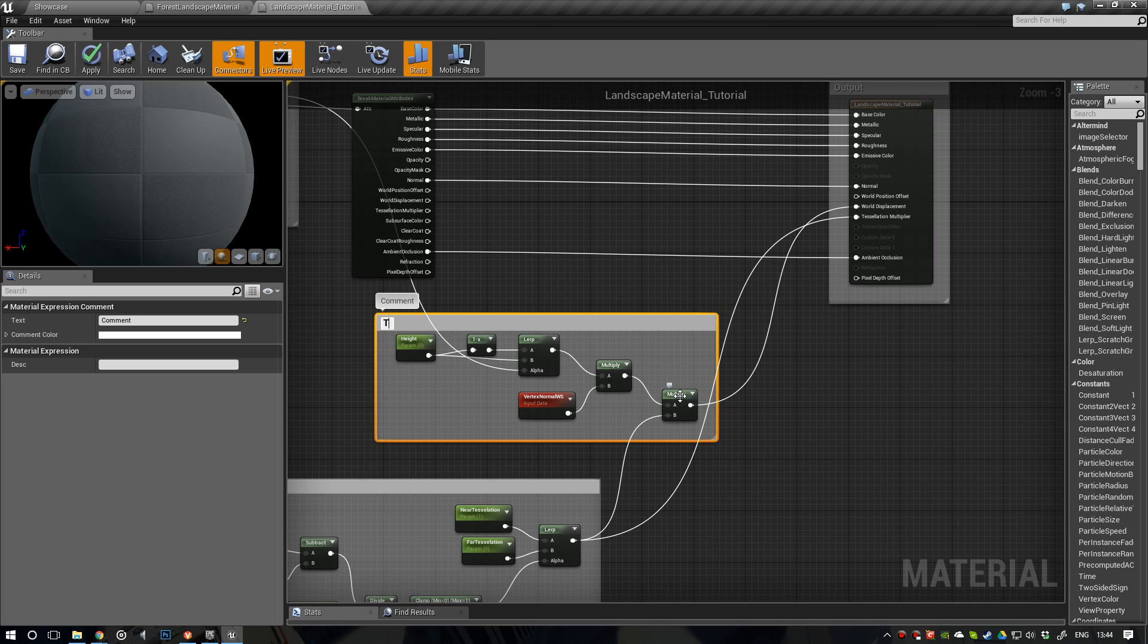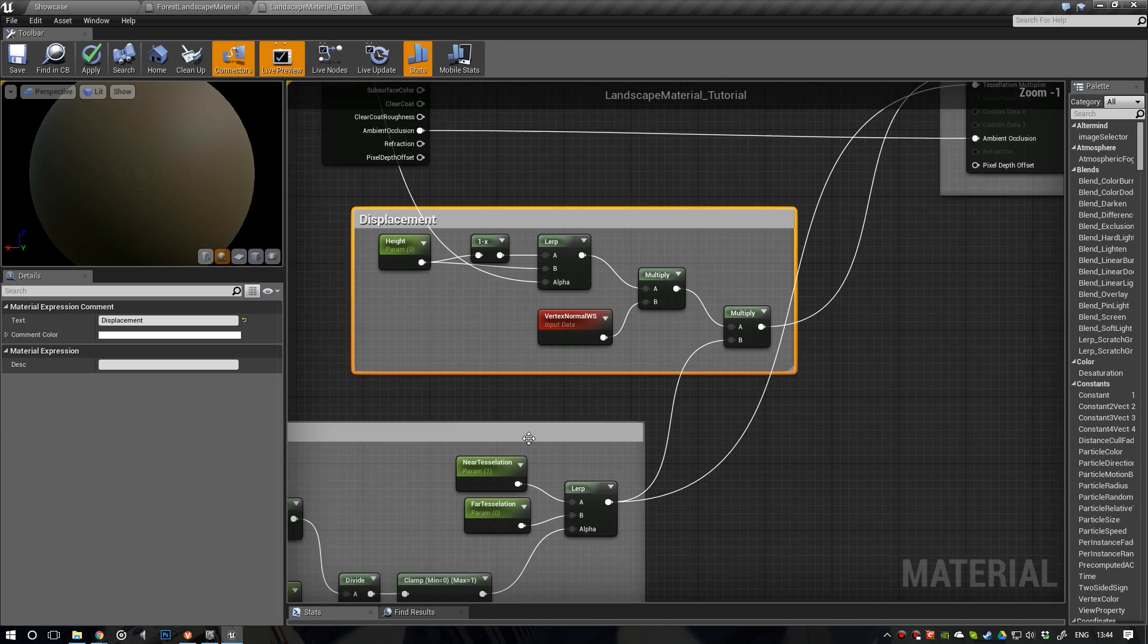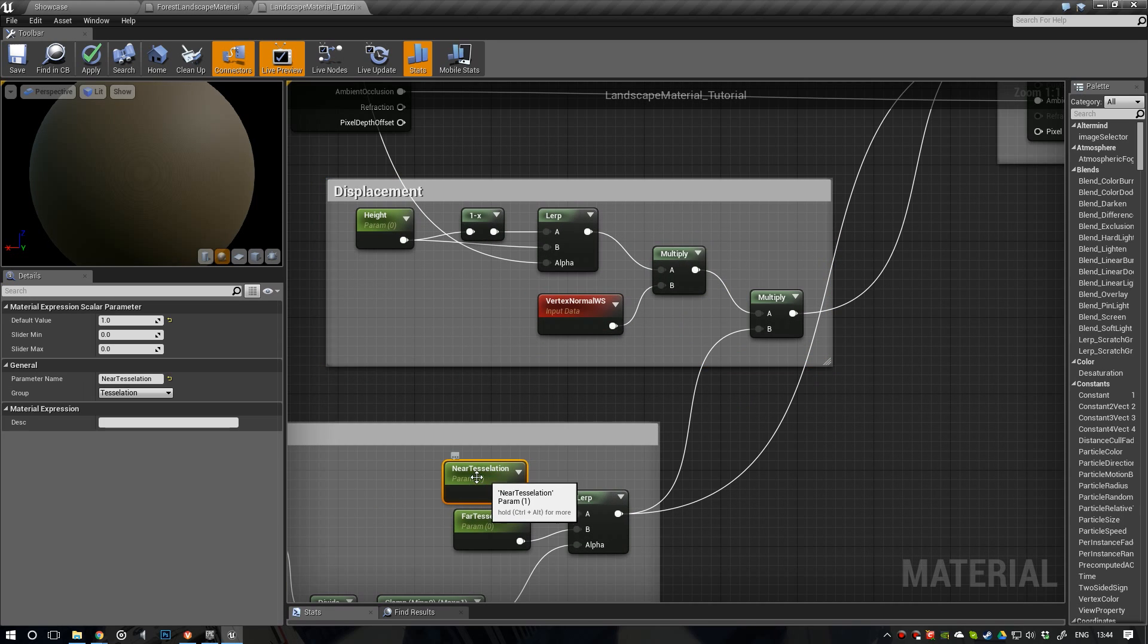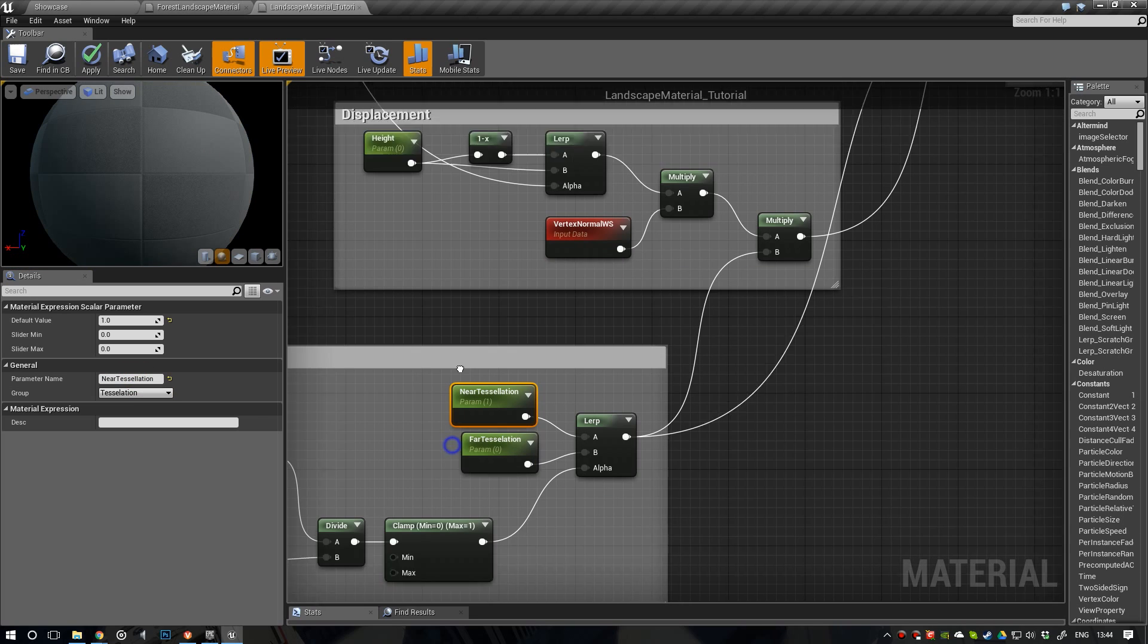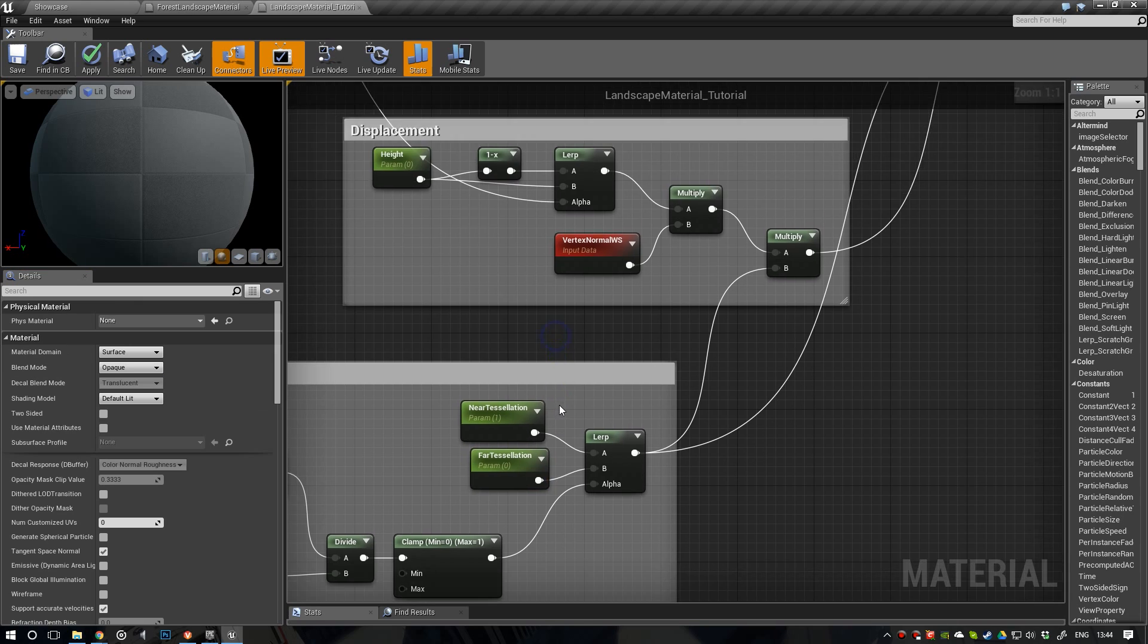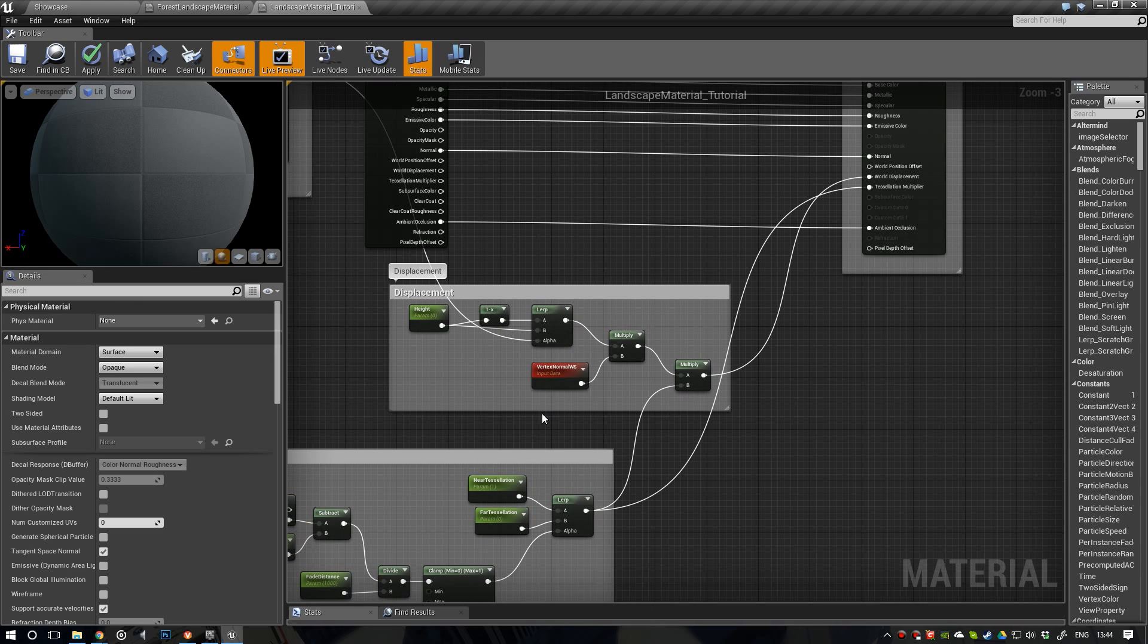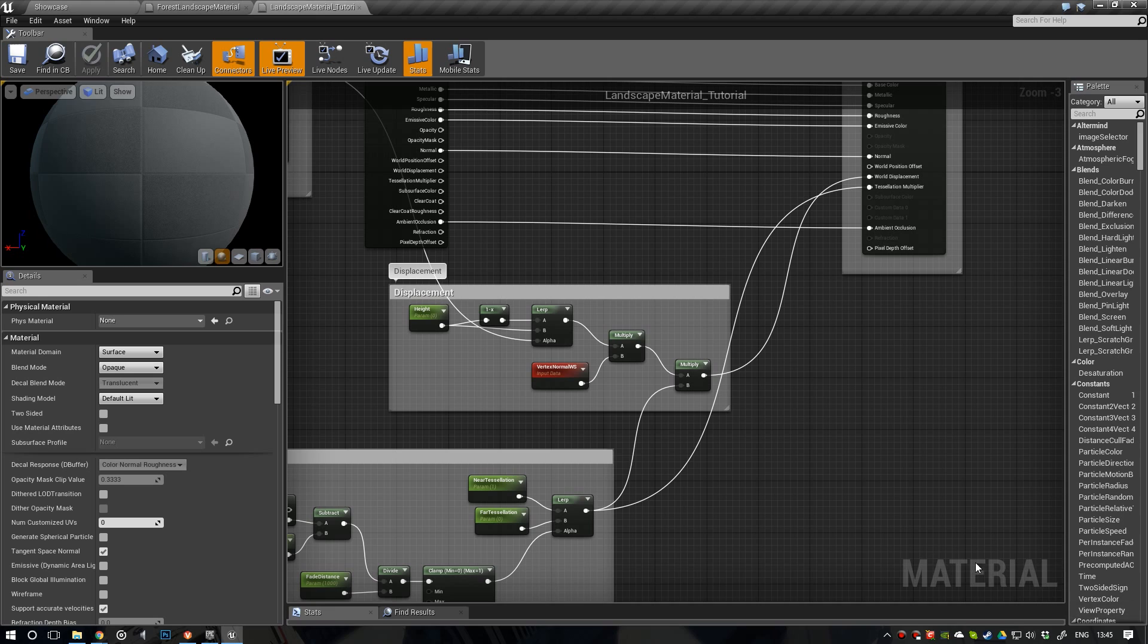Let's give this a comment. Call it displacement. And also just notice that I'm still spelling tessellation wrong. This has a double L, right? So, let's add that real quick. There we go. Now, let's apply this. Compile it. And once we're done compiling, we can see if we actually did everything correct. So, our material is compiled.